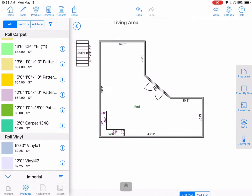In this video we're going to cover how to create an add-on to be added on to a main product, such as a pad to a carpet.